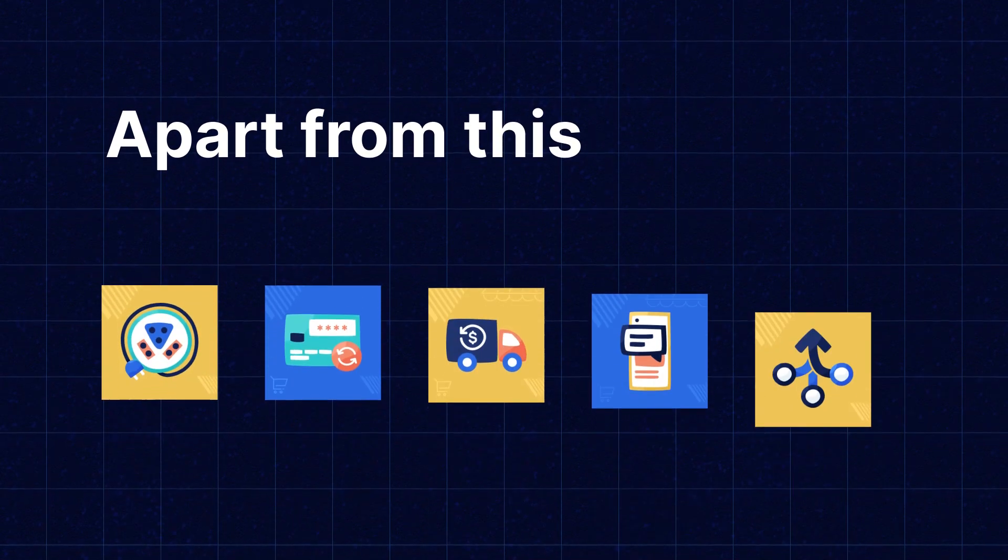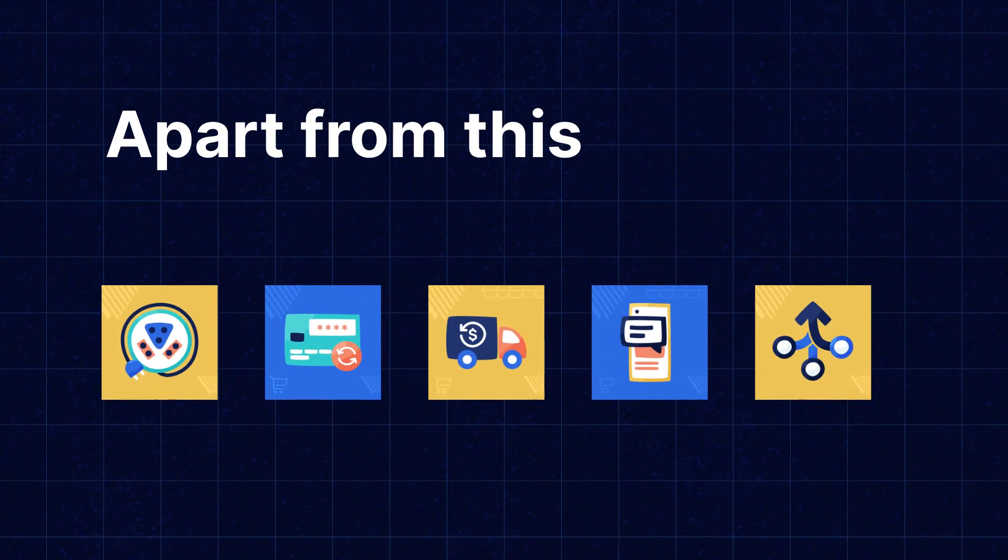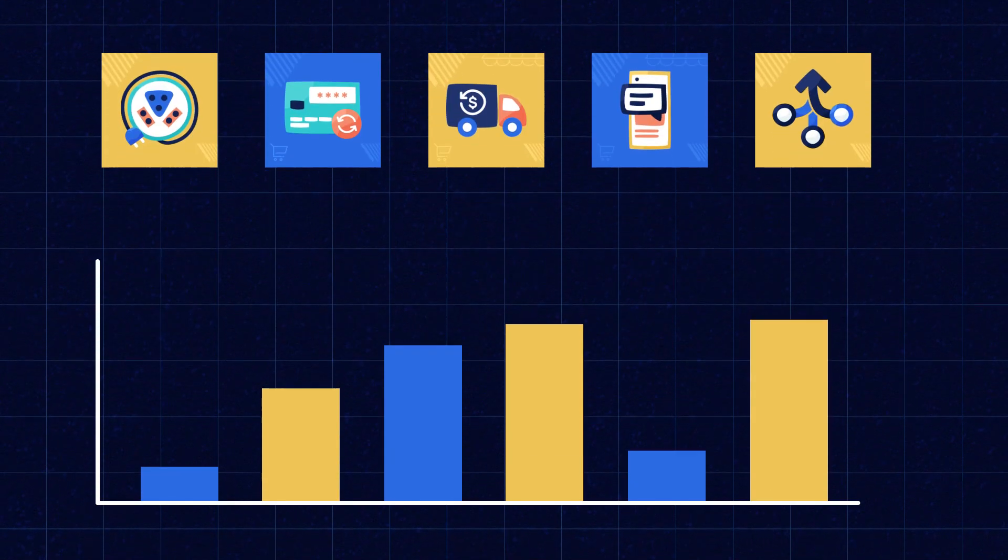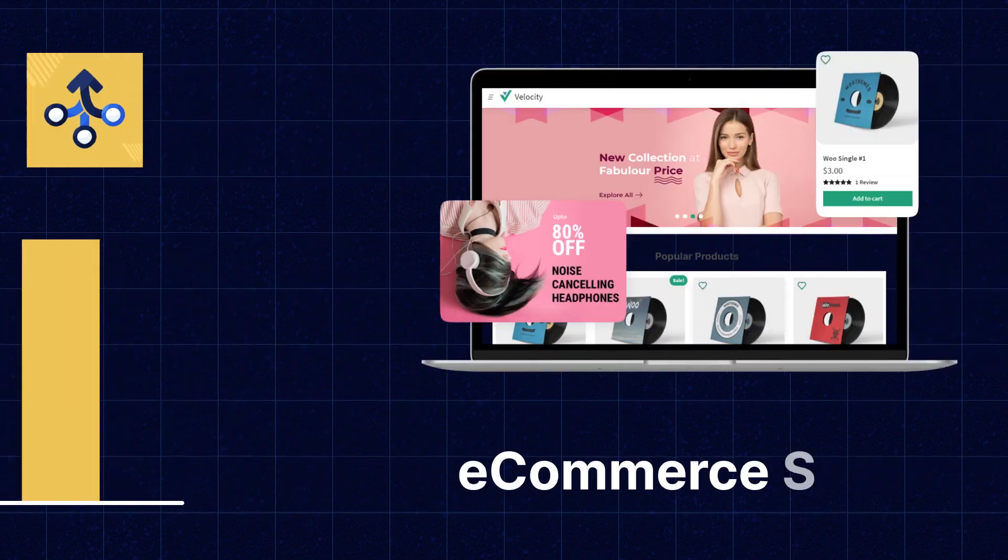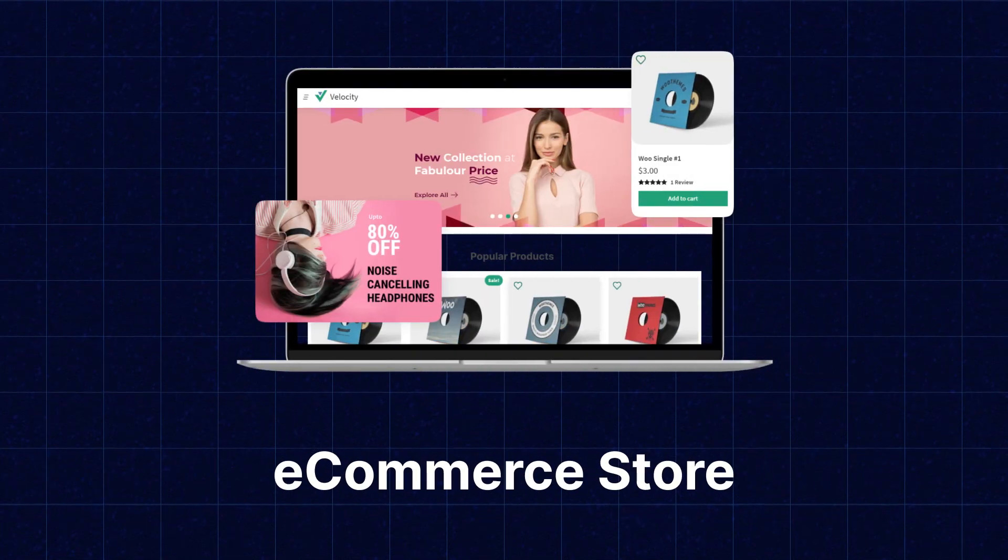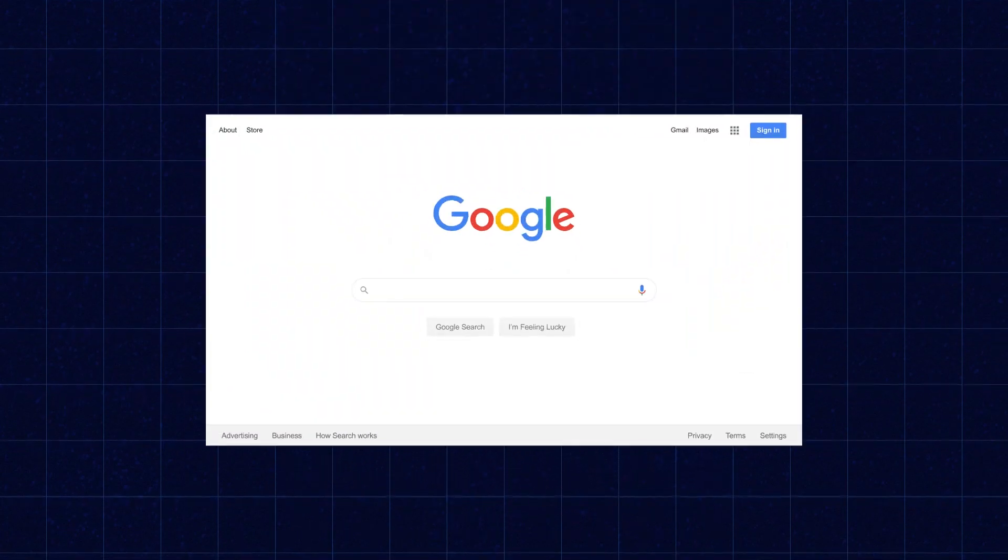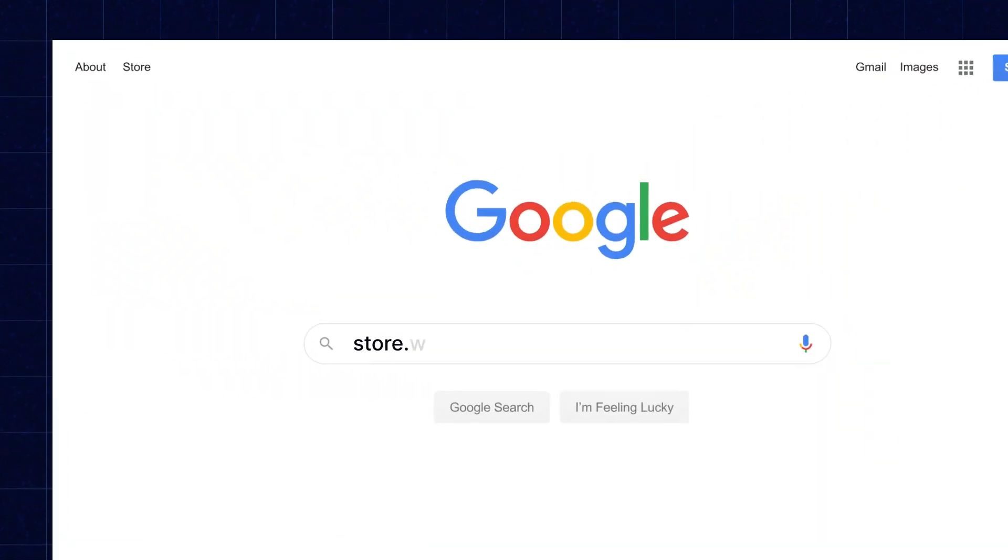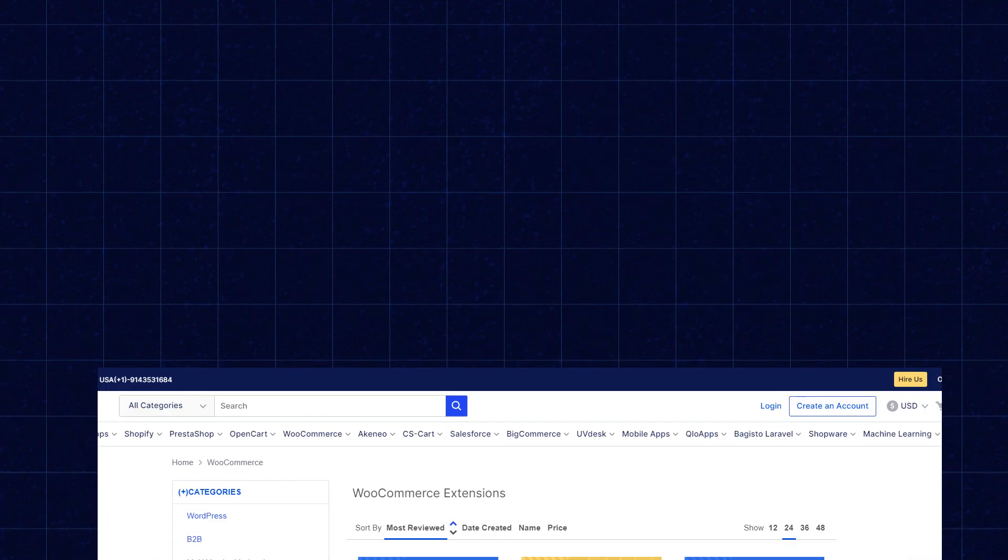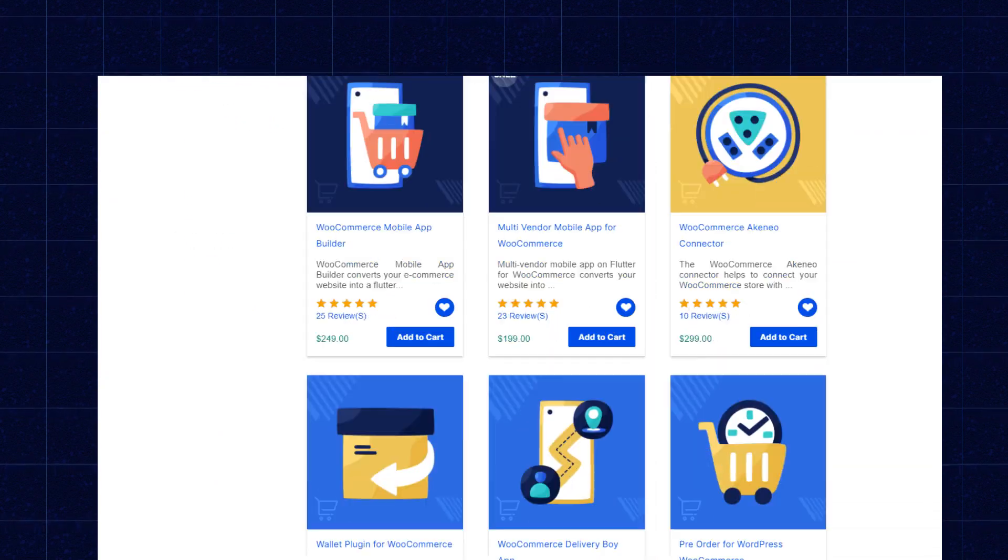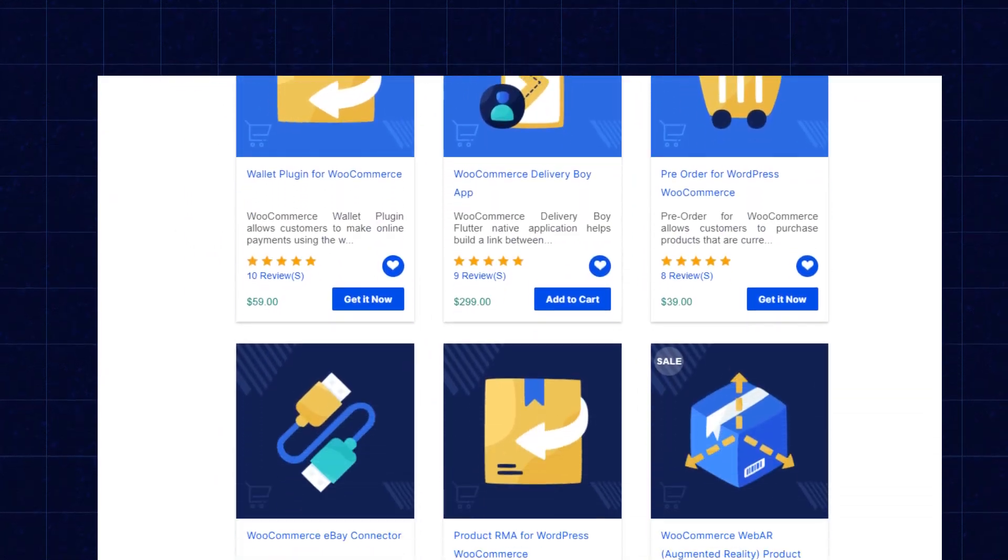Apart from this, I would like to mention that if you need extensions for increasing the sales of your e-commerce store, then you can visit store.webkul.com and explore a number of products for every technology.